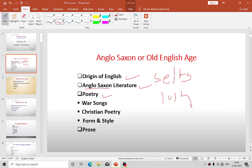Widsith is the far traveler who has wandered over the Germanic lands, visited many princes, and sings the praises of the princes who have honored and conferred gifts on him. Deor's Complaint is the sad tale of a poet who has been supplanted by a rival in the favor of his lord. He consoles himself by remembering the misfortunes of others before him and ends every stanza with a refrain.